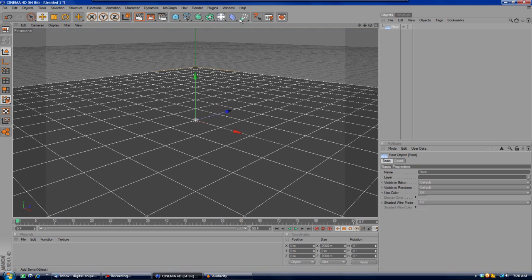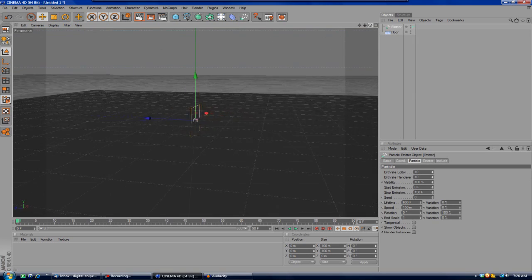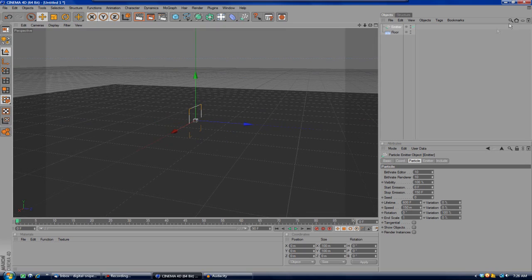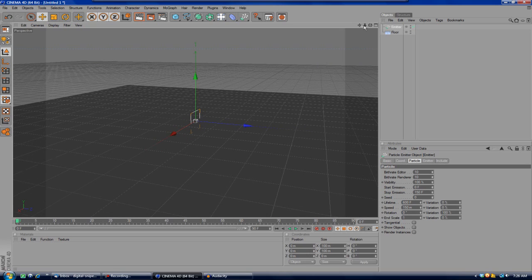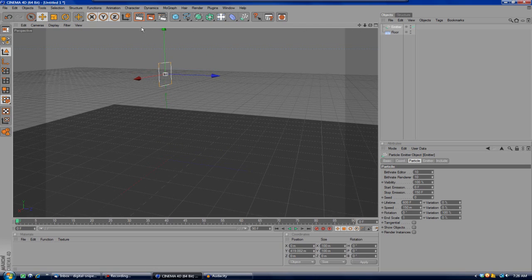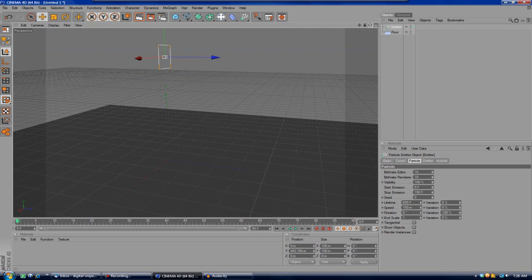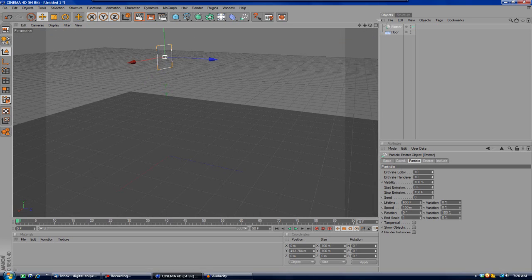After that you're going to want to create an emitter, because that's what the cubes are going to be coming out of. I like to get myself in a nice location with a nice view of the emitter — zoom out and get up a little — and then move the emitter up, because the cubes are going to be falling out of the emitter onto the floor.